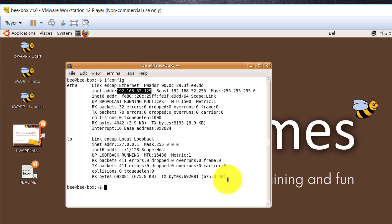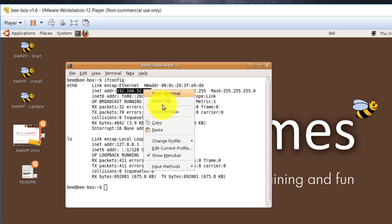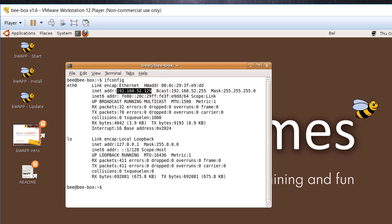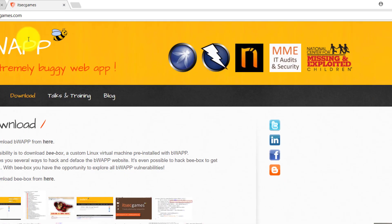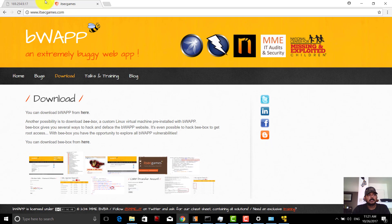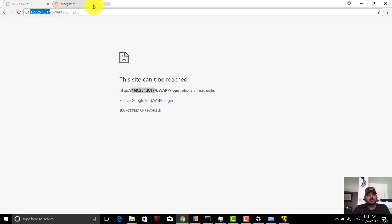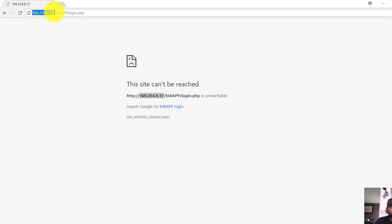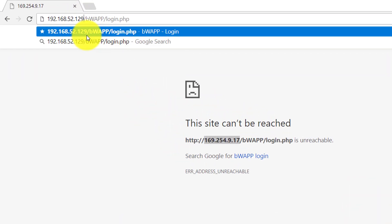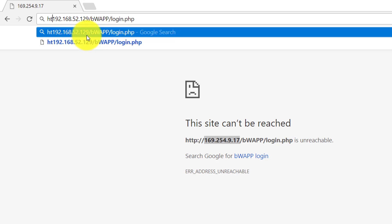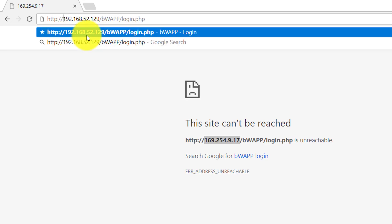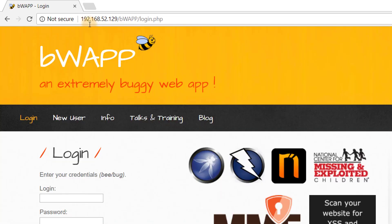Every time the IP address will be changing. I'm going to access using HTTP now. Yes, see it is launching now.